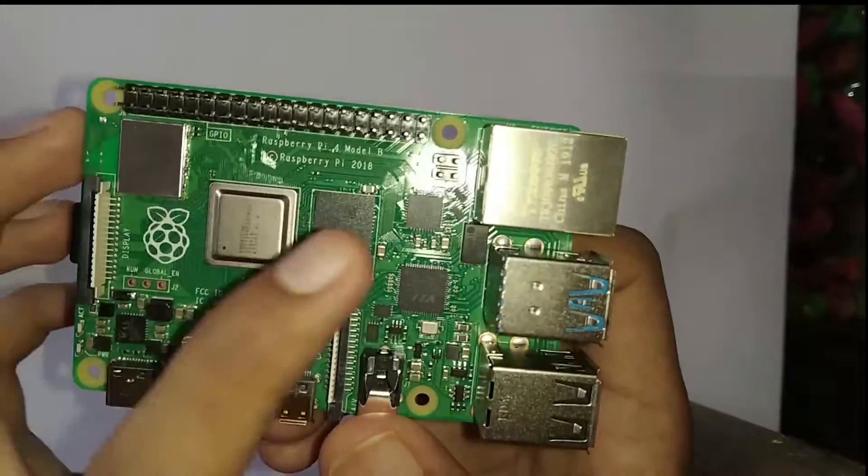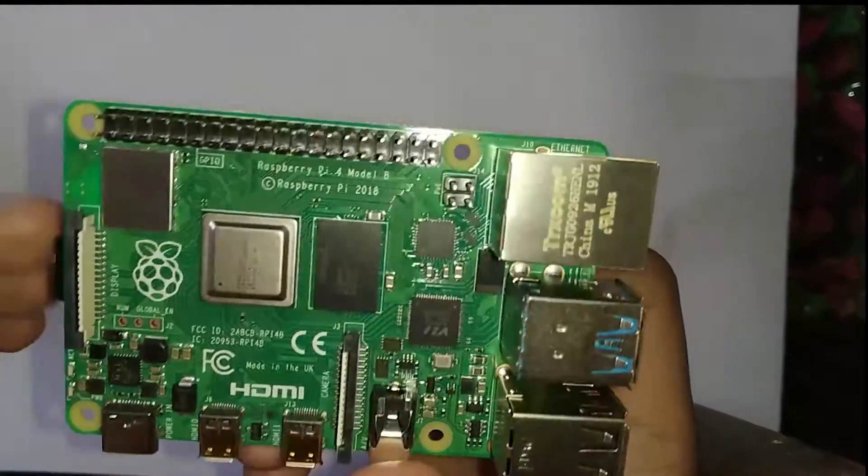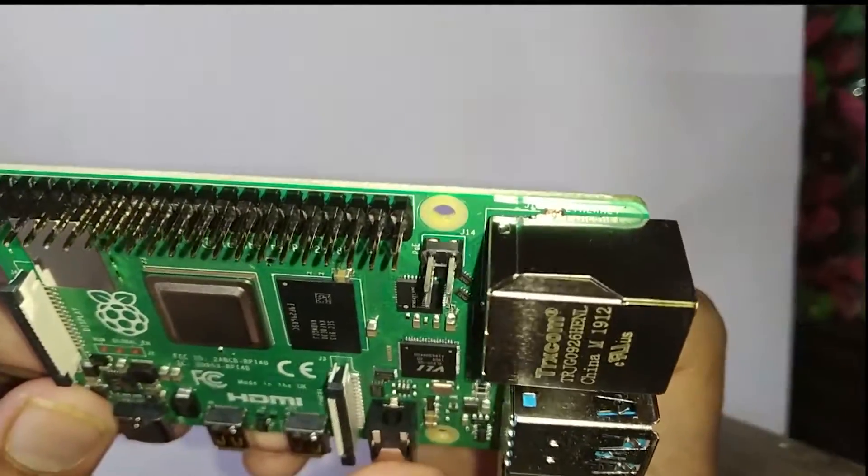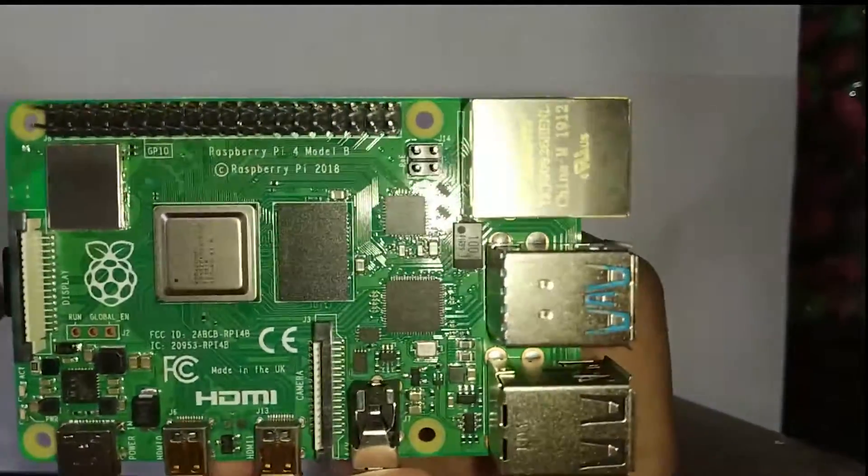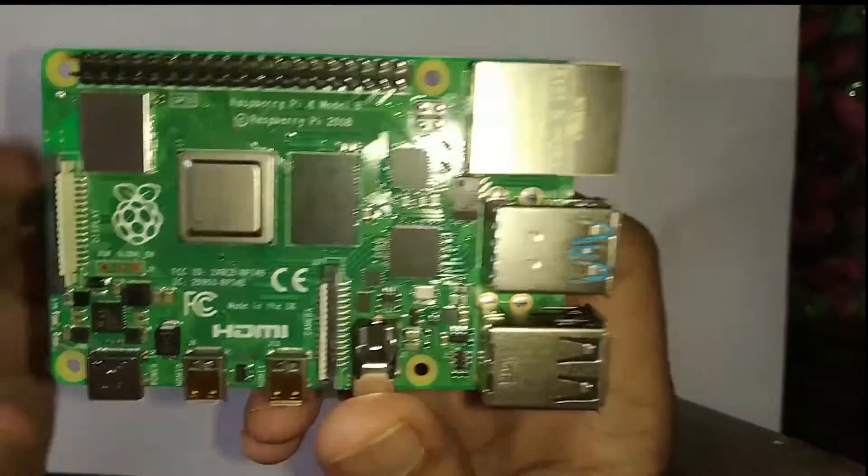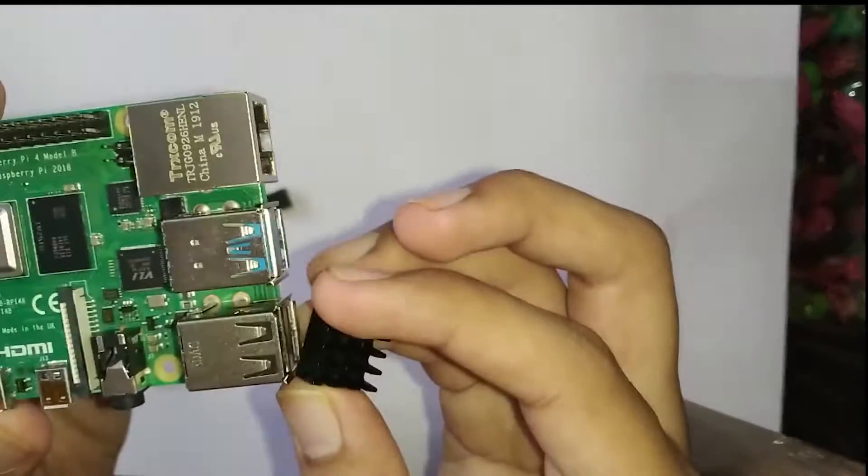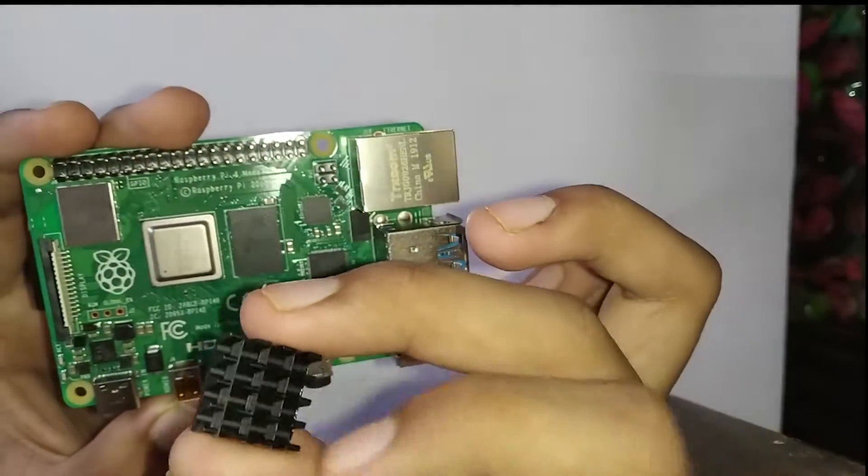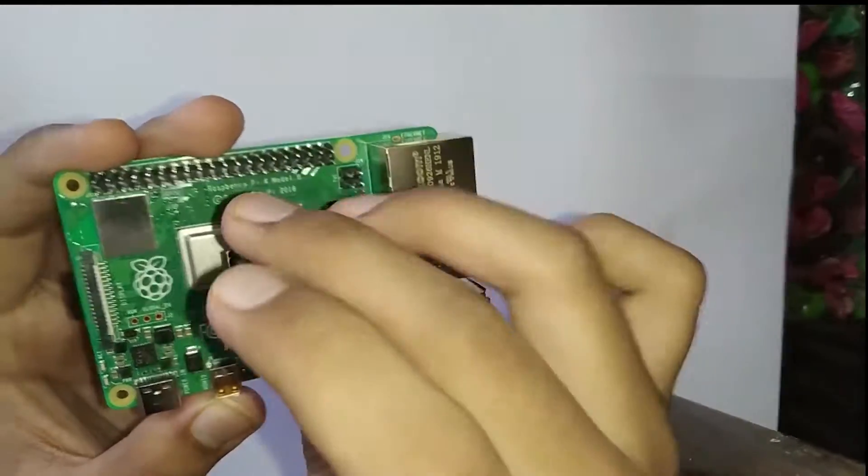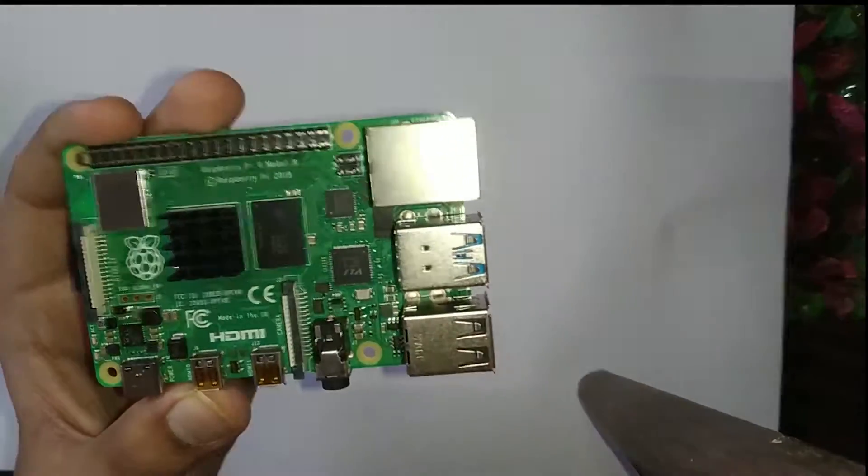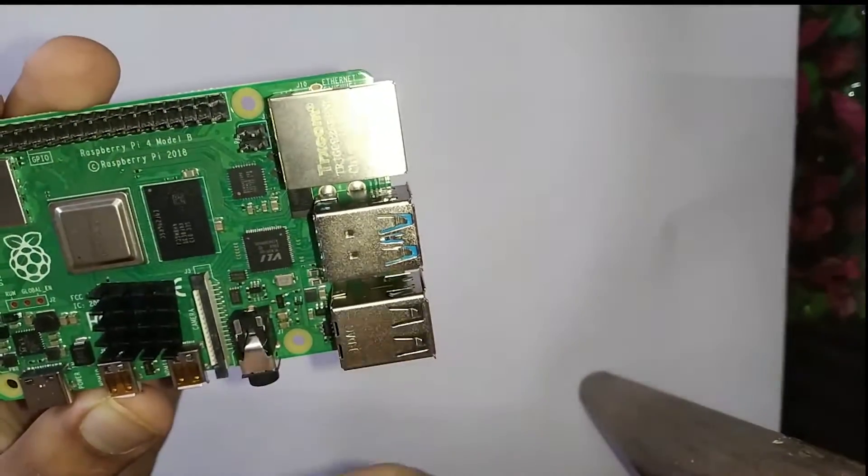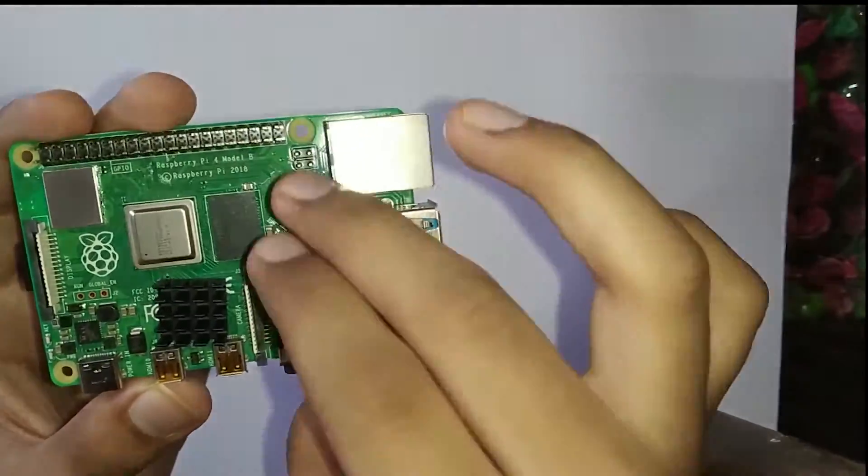We will install the second heat sink in our Ethernet IC. In Raspberry Pi 4, we got two heat sinks from Pi Box India. We will install one heat sink here and another heat sink here.